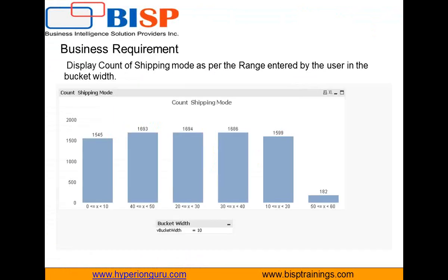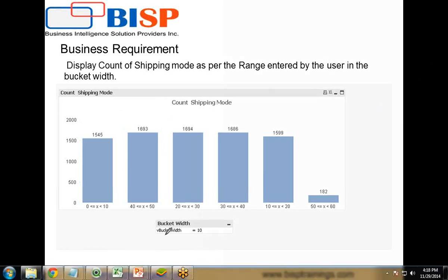This is my requirement. I would like to show the display count of shipping mode as per the range entered by the user in the bucket width. This is my bucket width. I am giving the user flexibility that they can enter the bucket width or the range by themselves.